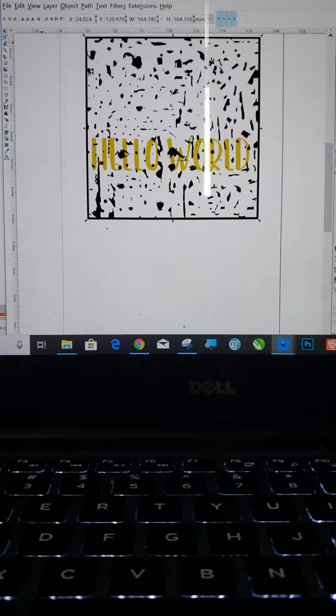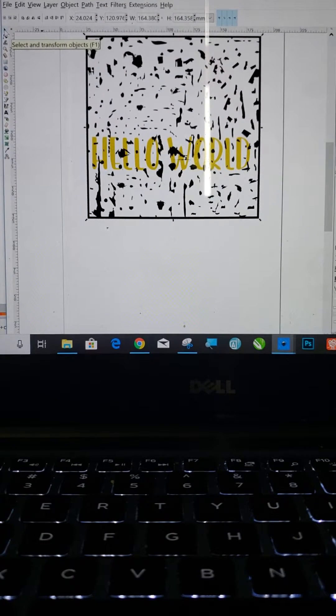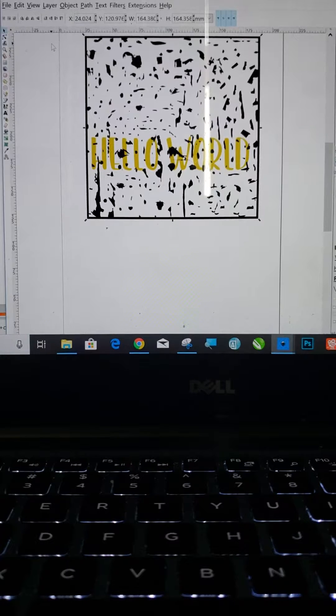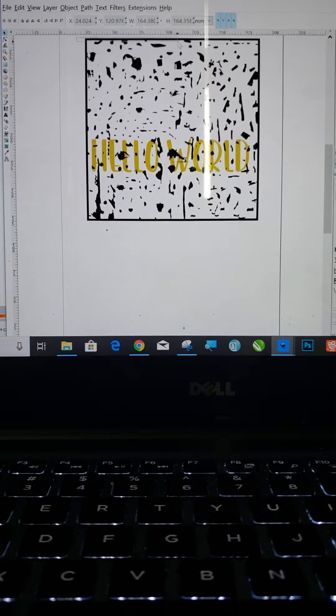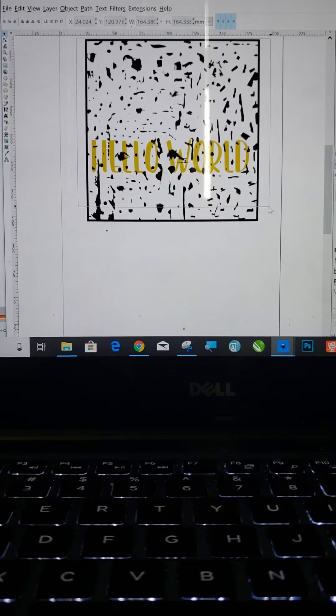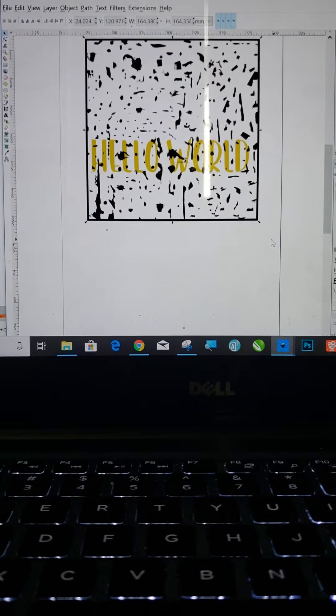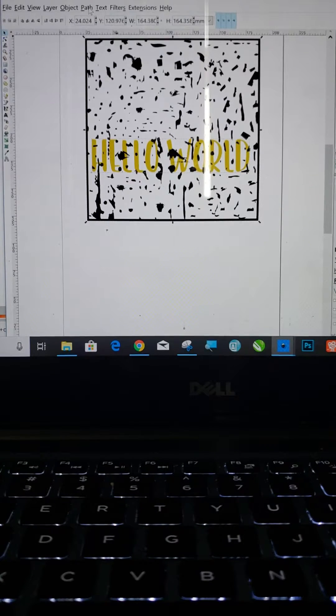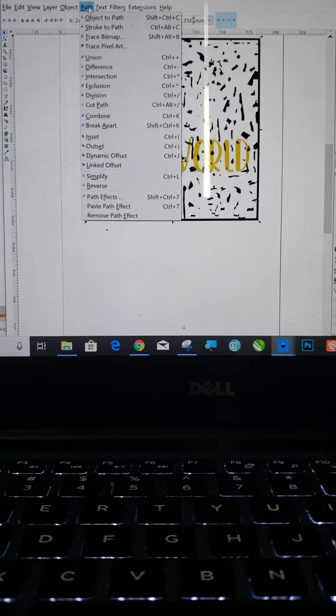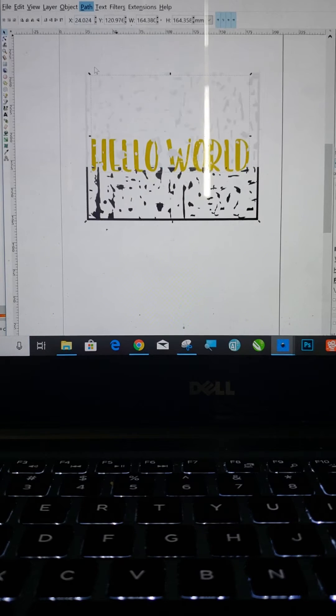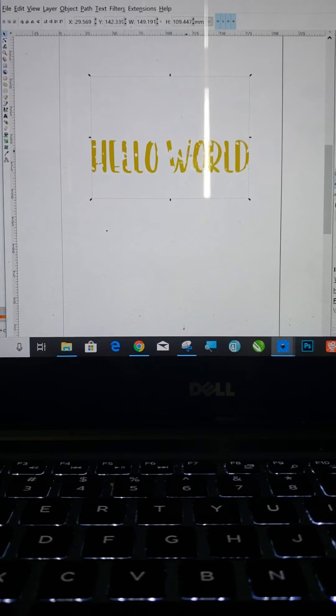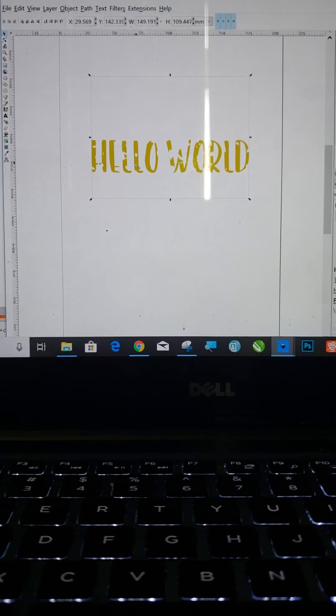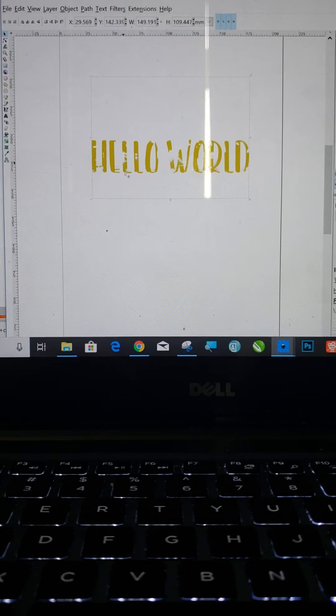Now the next thing you're going to do, right now I have my selector clicked. That's what you're going to want to do. You're going to want to draw a box around both items, and then go up to Path, and then Difference. And there you go. There's your distressed text.